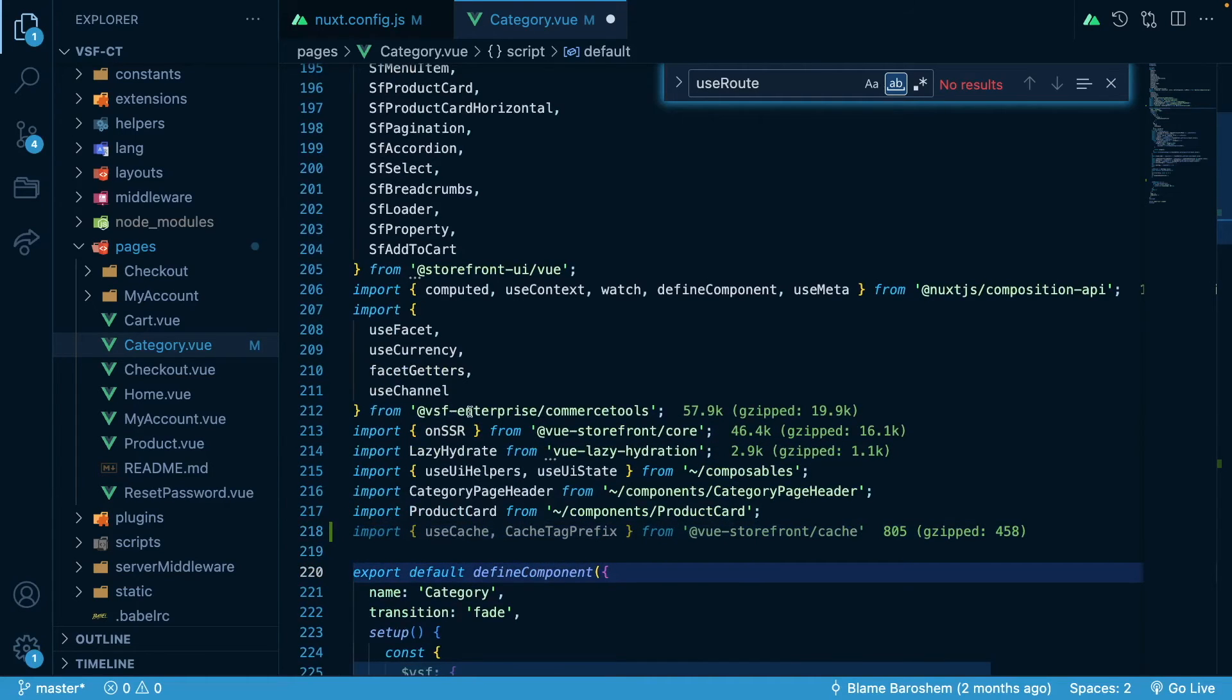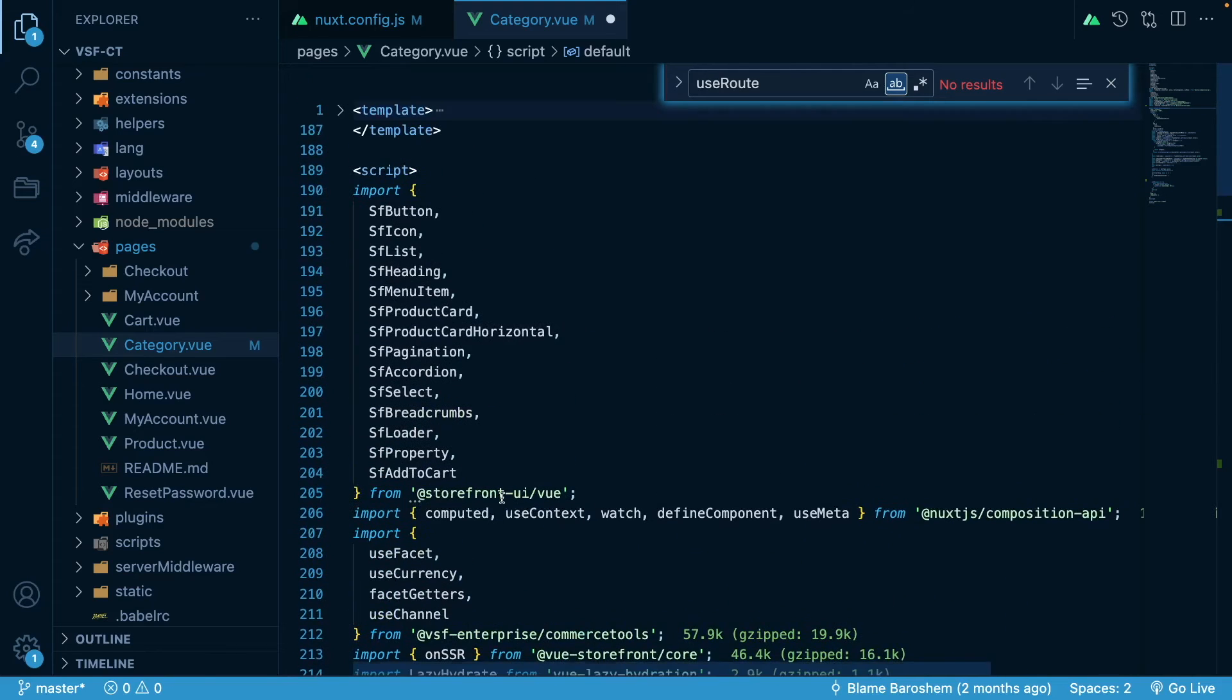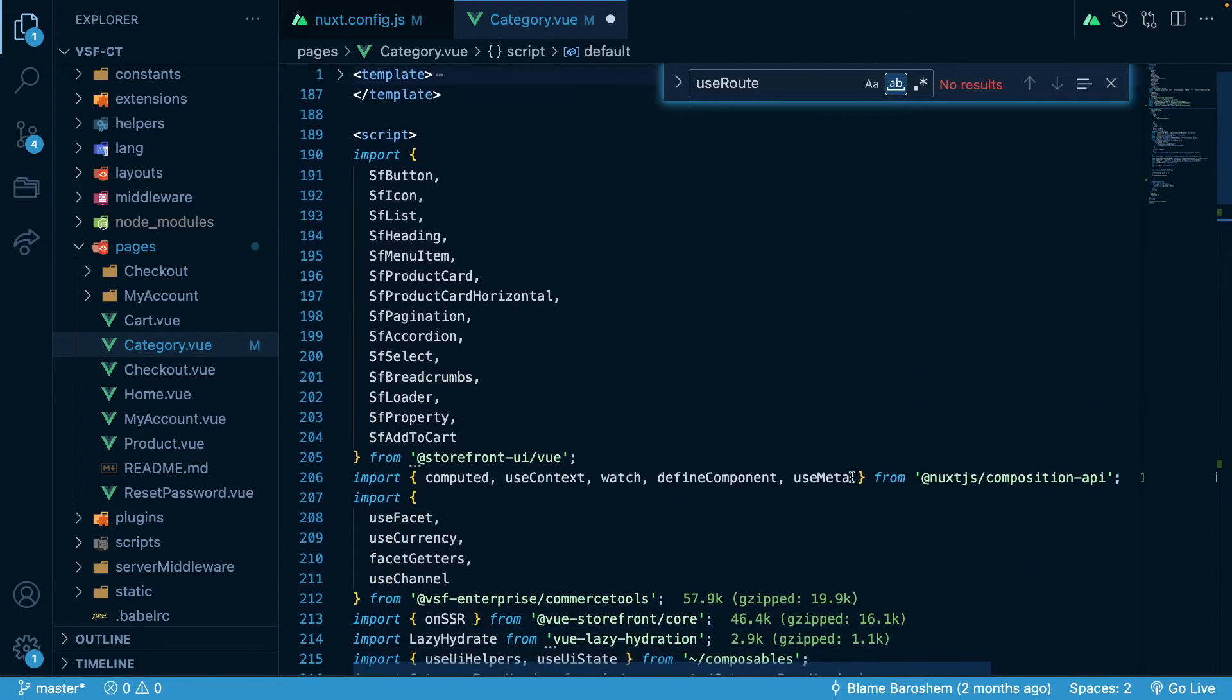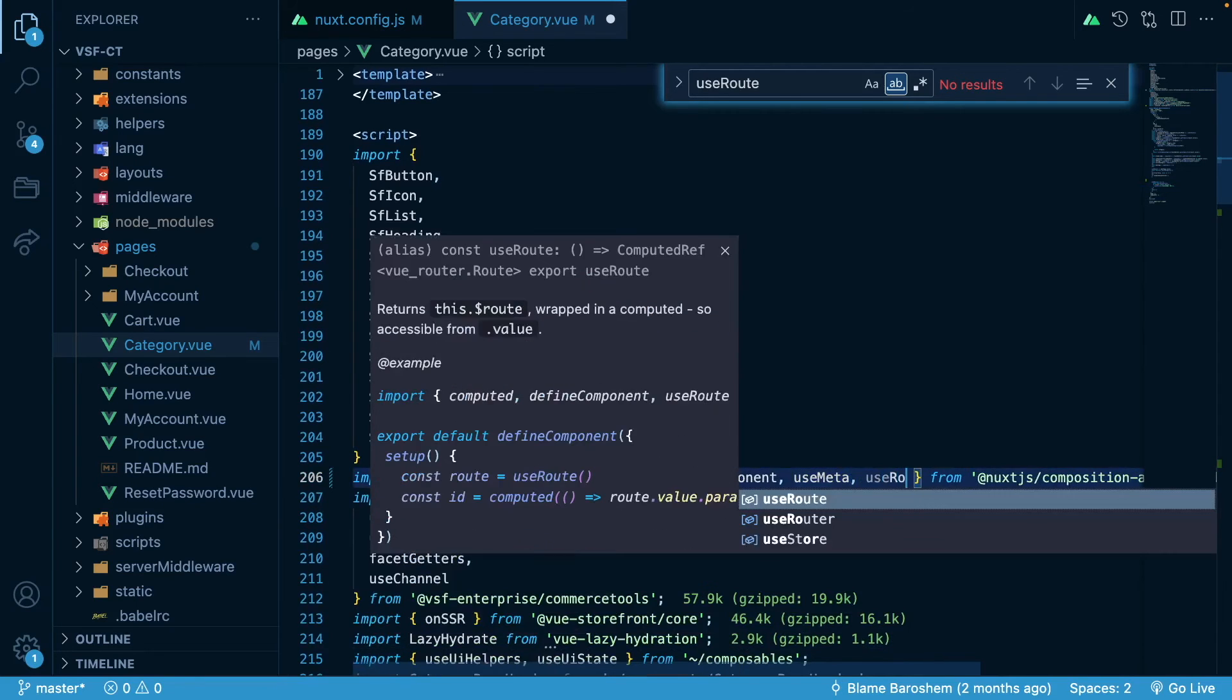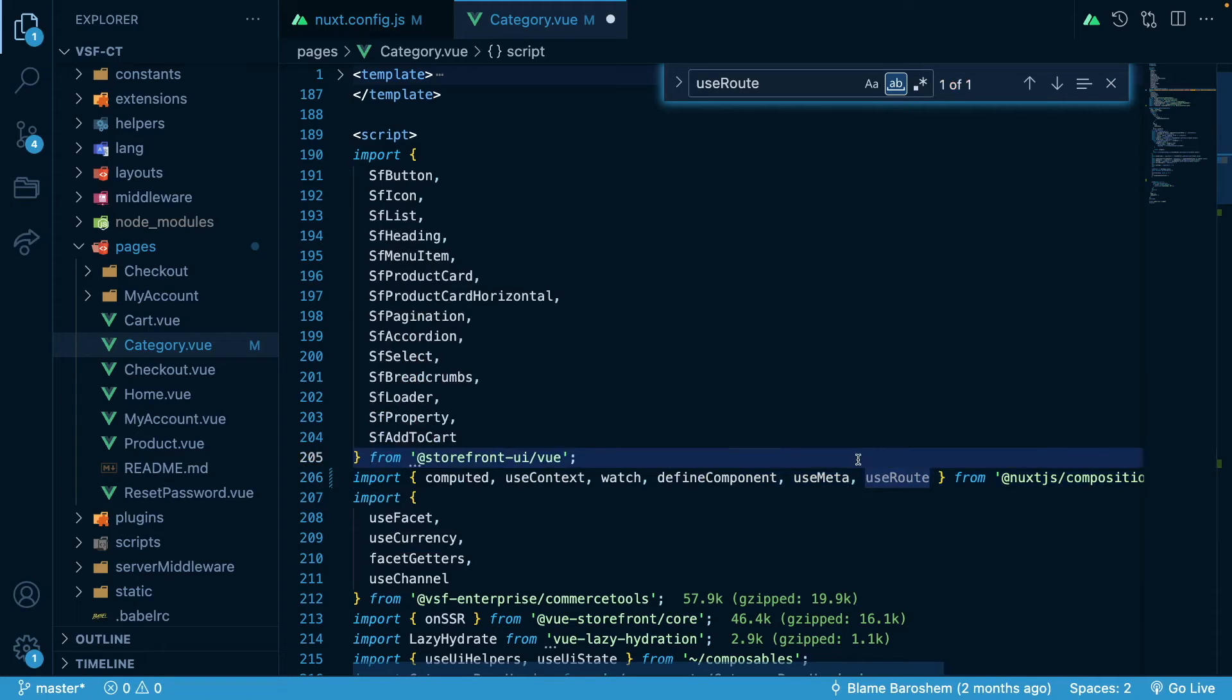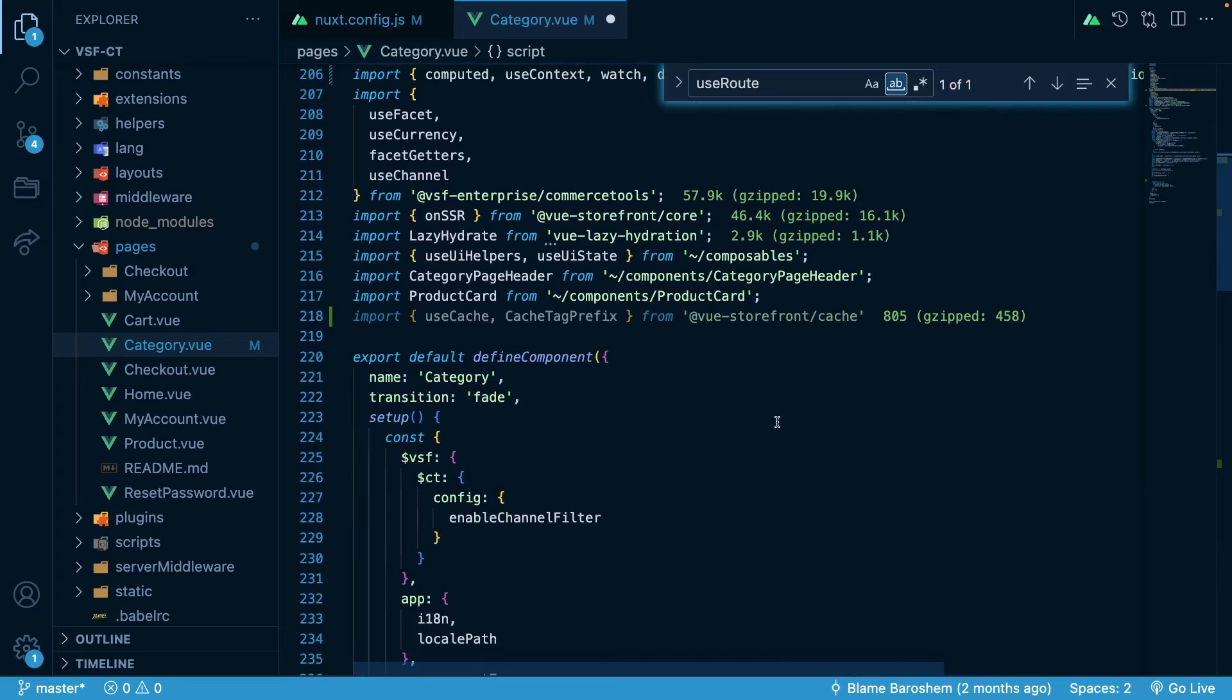And also I will import useRoute, because I will be using this useRoute to get the slug of the certain category that I can store in the storage in Redis to be more precise.